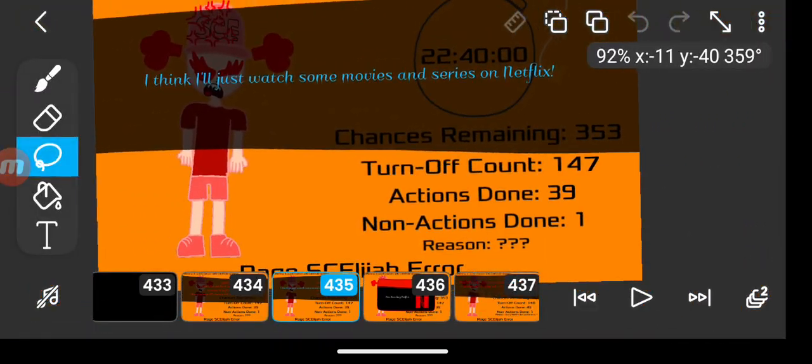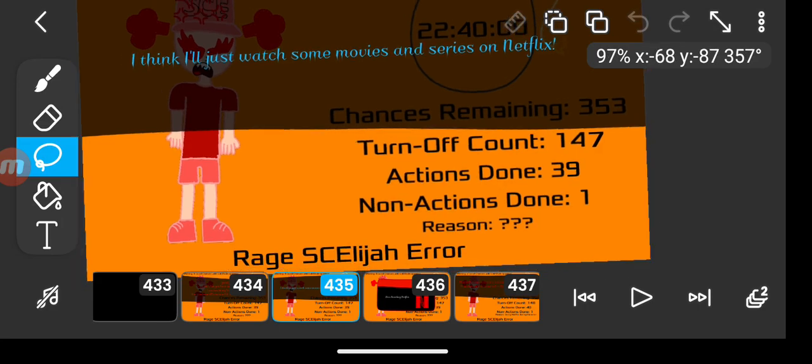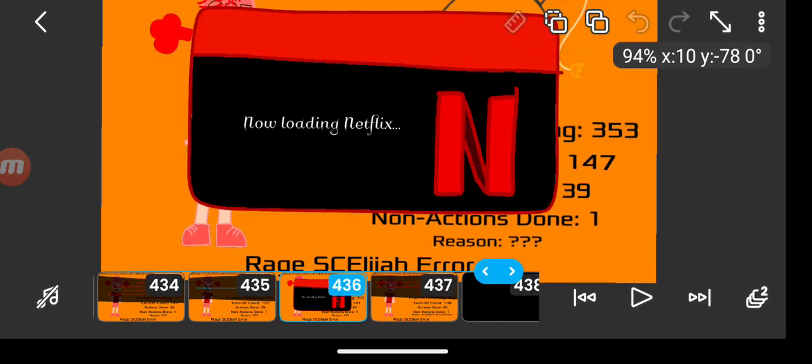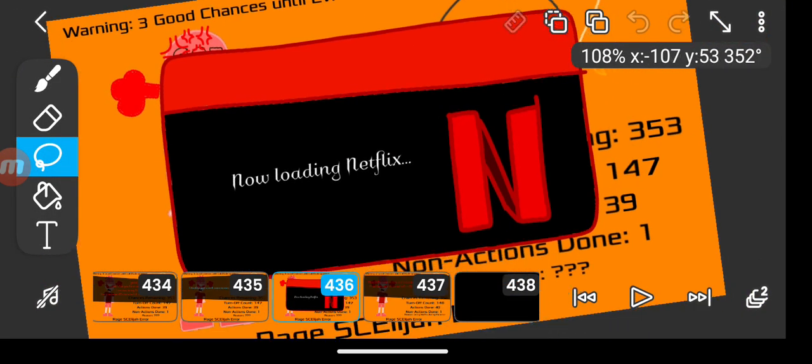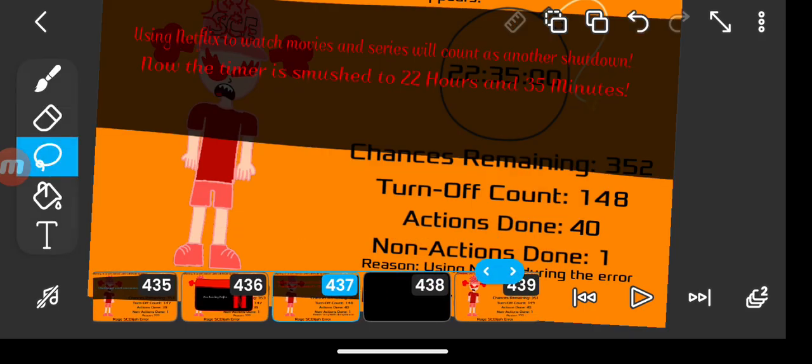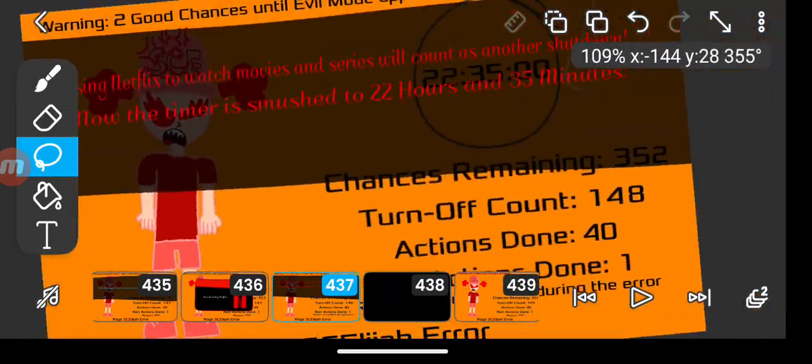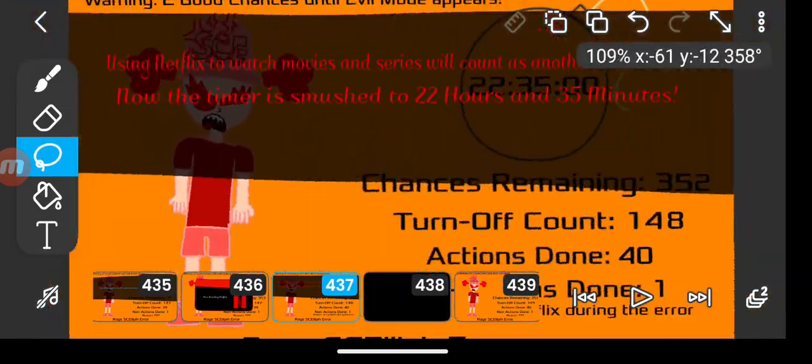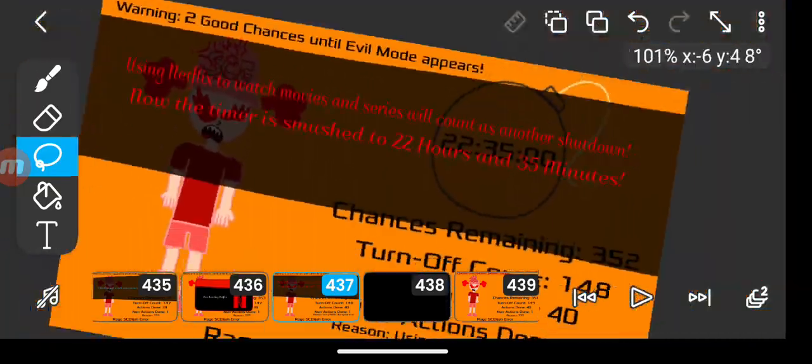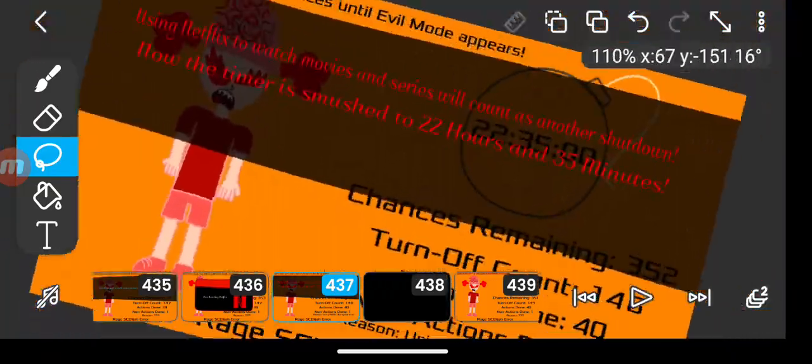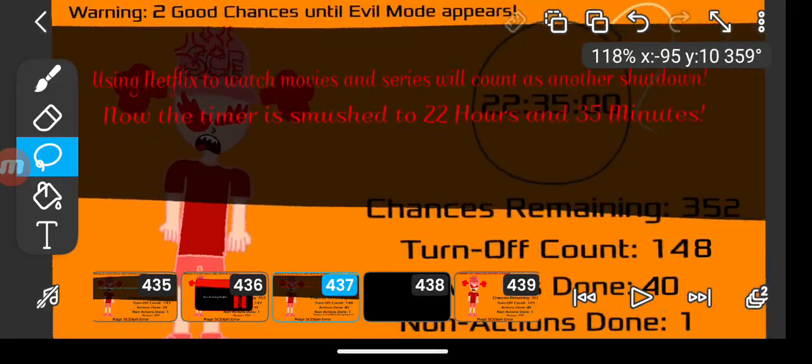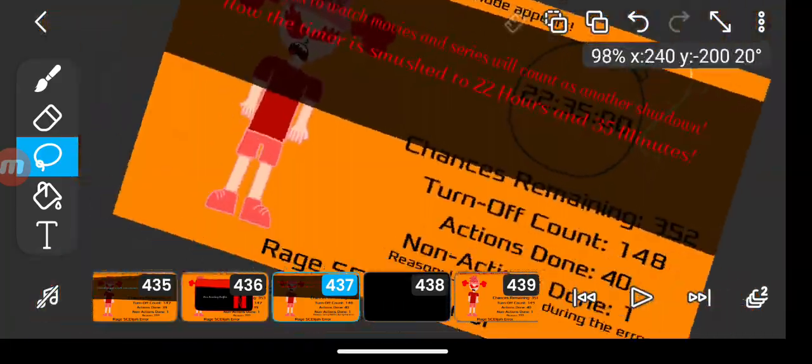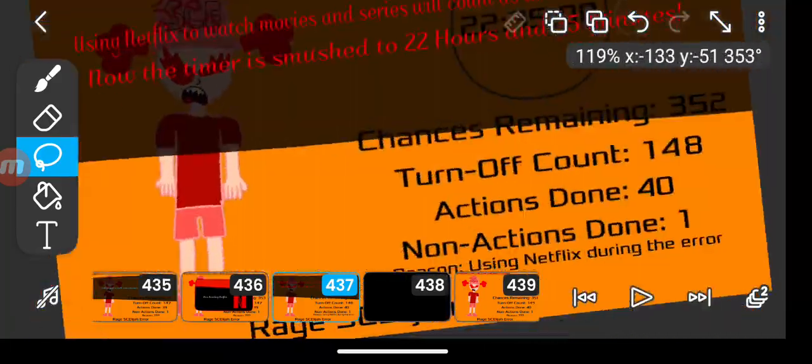I think I'll just watch some movies and series on Netflix. Ding! Now loading Netflix. Using Netflix to watch movies and series will count as another shutdown. Now the timer is smushed to 22 hours and 35 minutes.